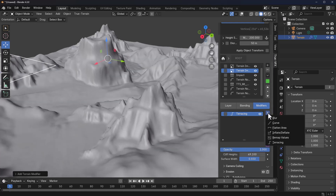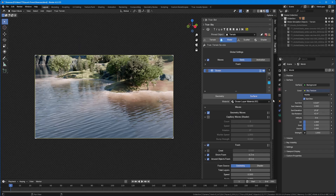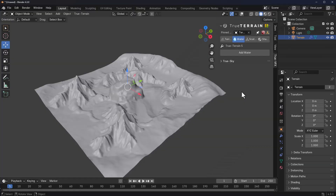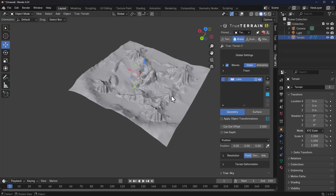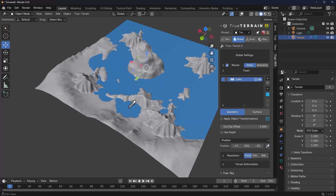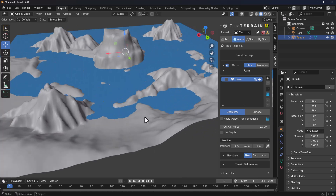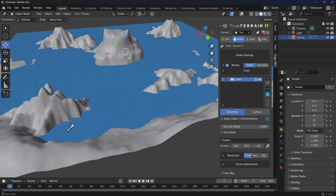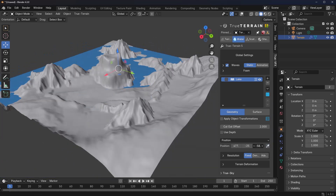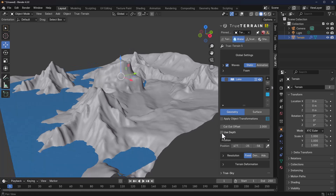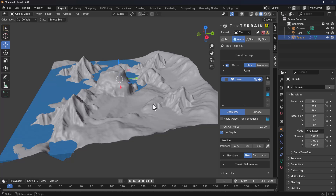True Terrain version 5 comes with water tools and presets. Click on Add Water, and you can make it a separate object or leave it as is. Select the kind of water feature you want — clicking on Lake and OK adds a simple lake to your scene. You can use the eyedropper from the position tool to position the lake exactly where you want. You can also move it down to a specific point, use the slider to slide things down, and in most cases you may want to turn on Use Depth to block out certain parts.